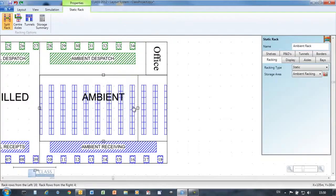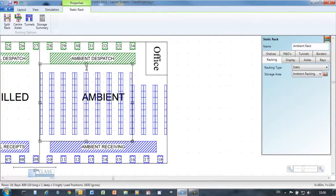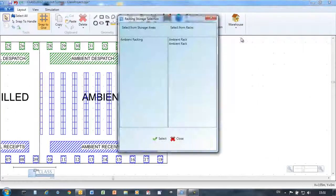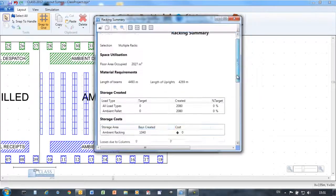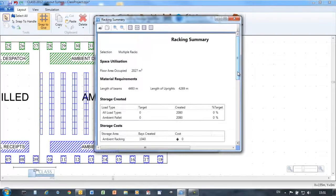Racking objects are easily manipulated to represent any racking layout or to try out different layouts. Statistics provide feedback on the number of palette positions created in the racking.